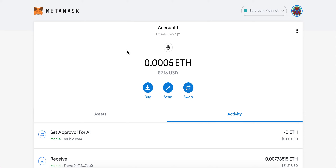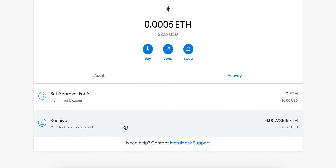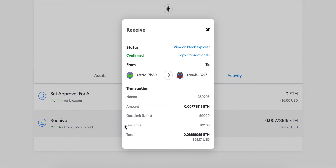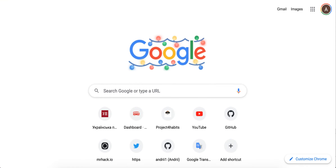Hey everyone, so here is a MetaMask account. Basically, what happens is that if you go to your transaction activity, you can just copy the transaction ID. And here's how it looks — something like that.